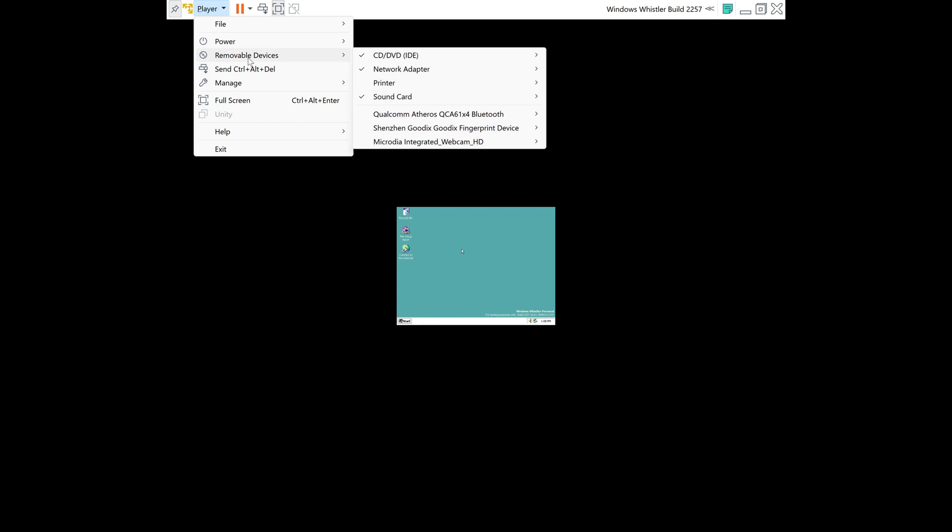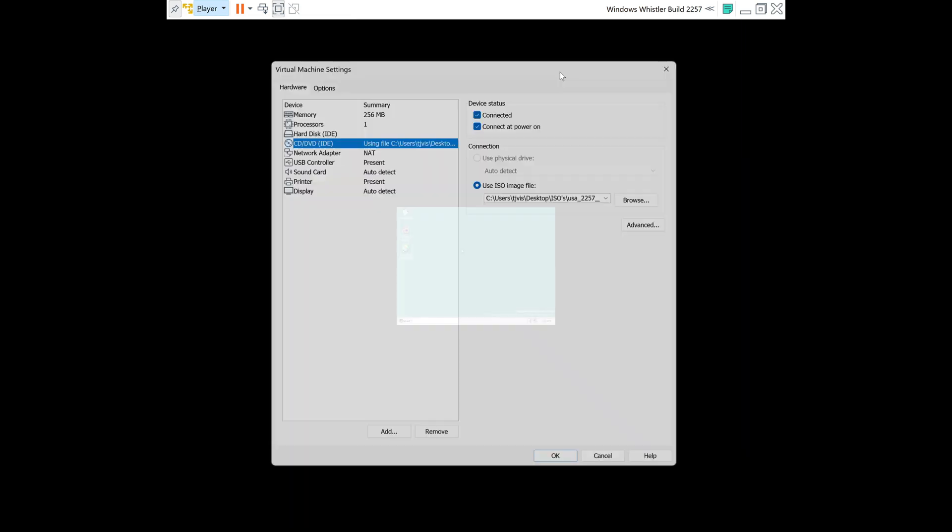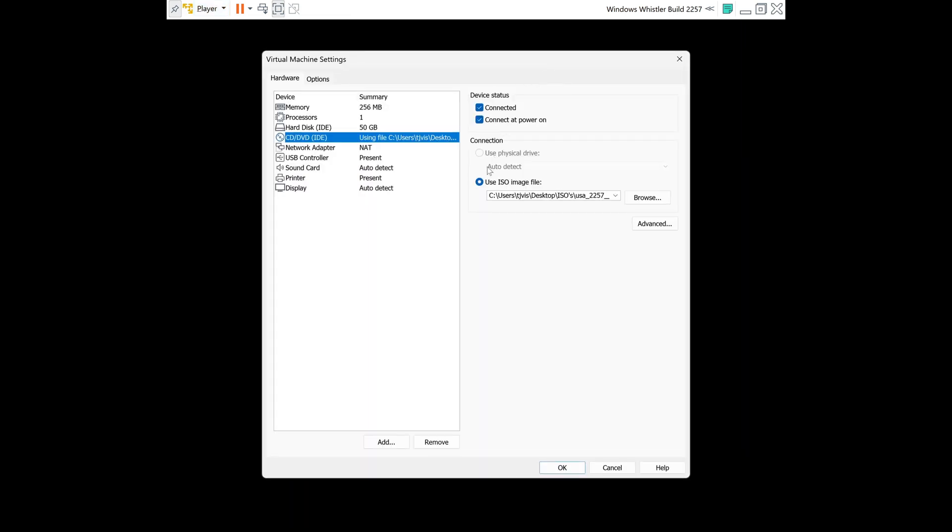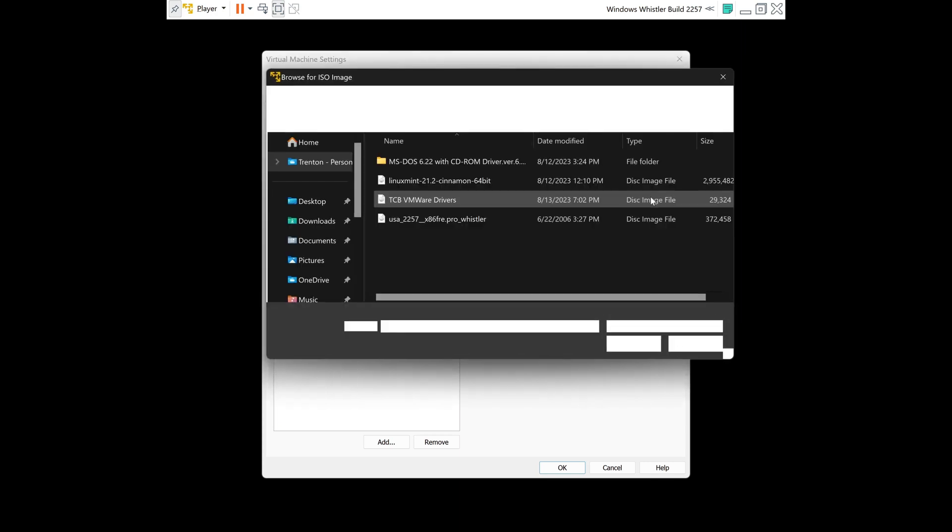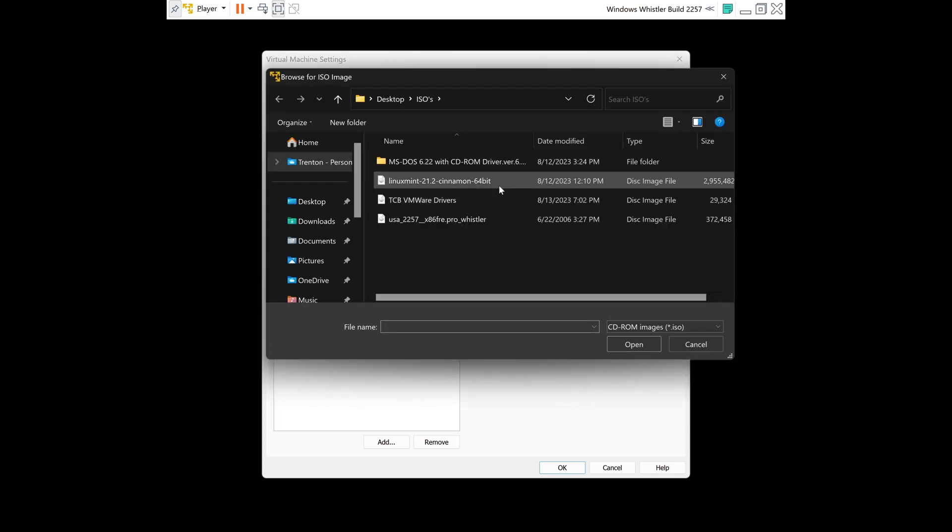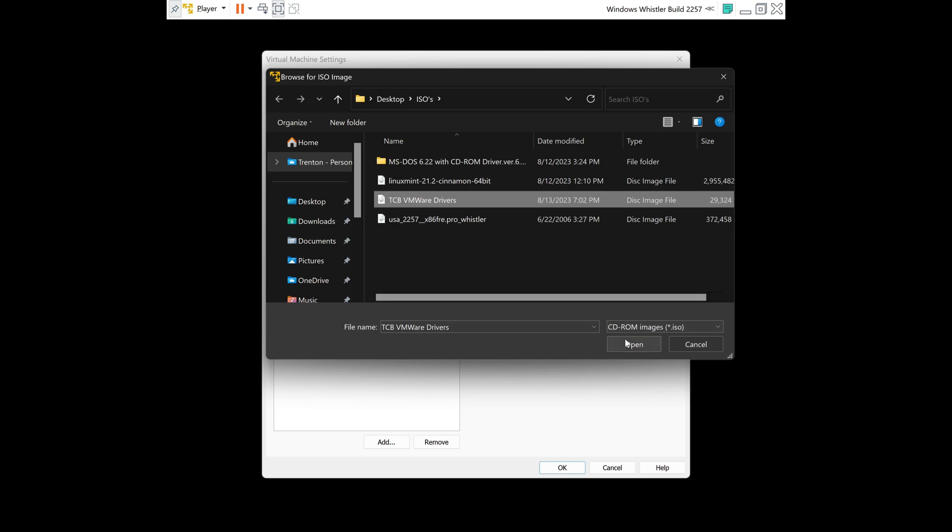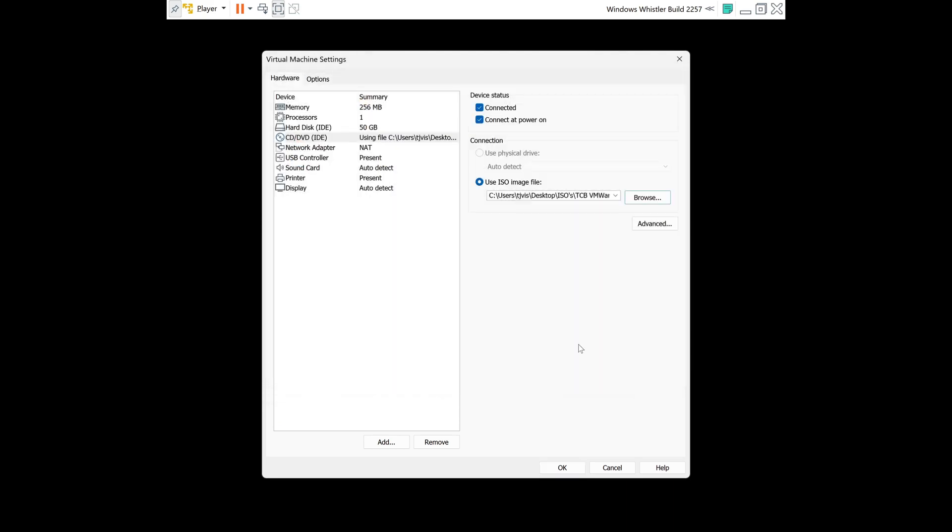So once you've logged on to the desktop, we can go ahead and install the graphics driver. That will also be provided in the description. So you will take the installer disk out of the drive. So player removable devices, CD-ROM drive, settings. Now you will browse for the other ISO image, the VMware graphics driver. So once you've done that, click OK.